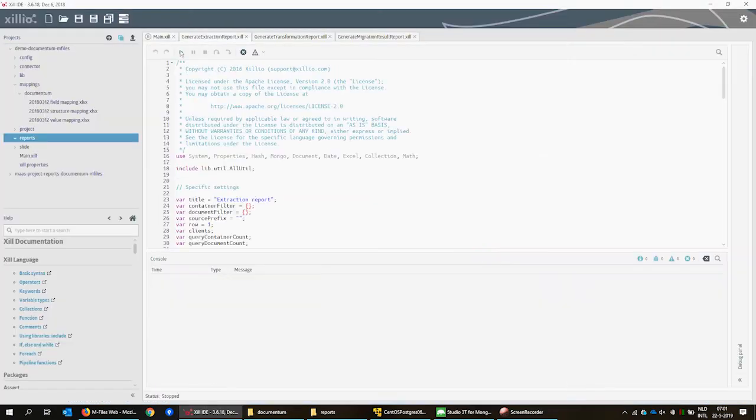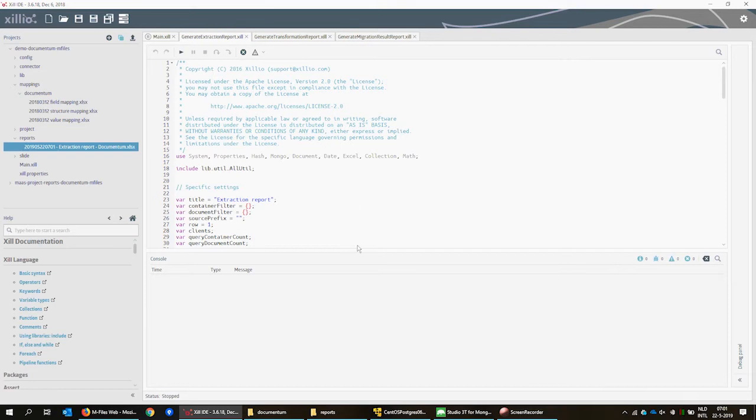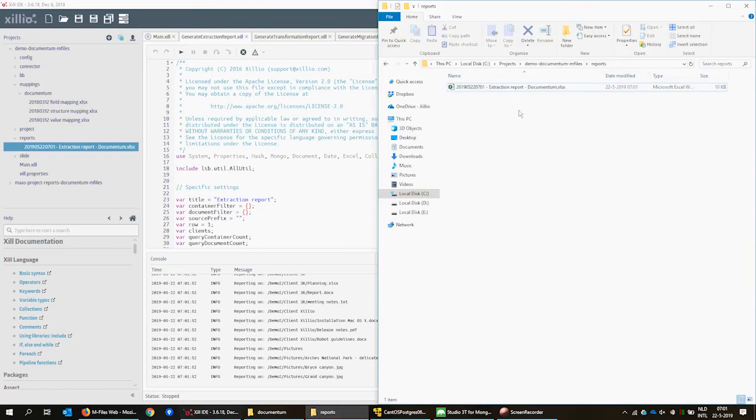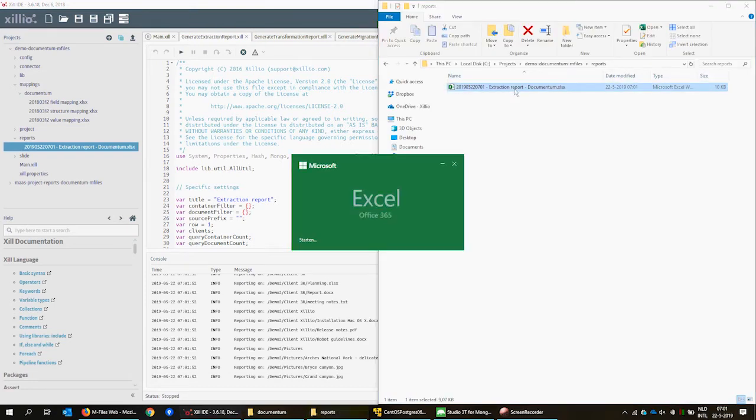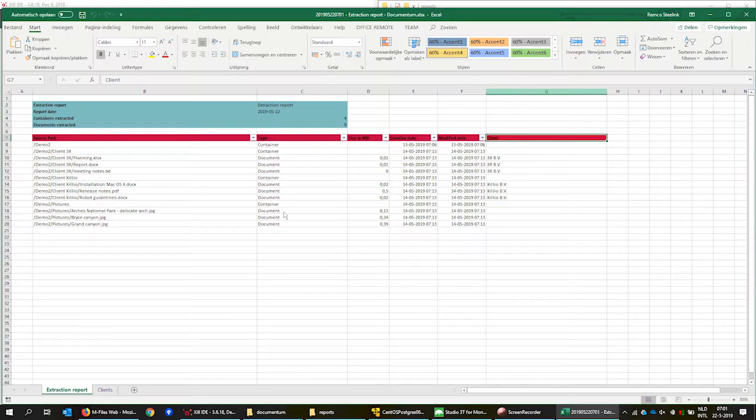It is possible to let the Xilio IDE generate any custom report to view the results of the extraction.